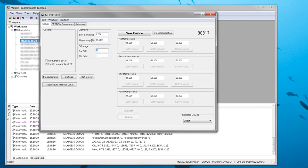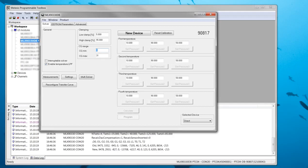And finally there is the CG range. CG is the coarse gain setting of the analog frontend. During the first two calibration steps the software will sweep over all coarse gain settings in this range to find the ideal value for the calibrated pressure span. In this demo I expect the value to be around 7. So I set the range between 6 and 8 to reduce the calibration time.